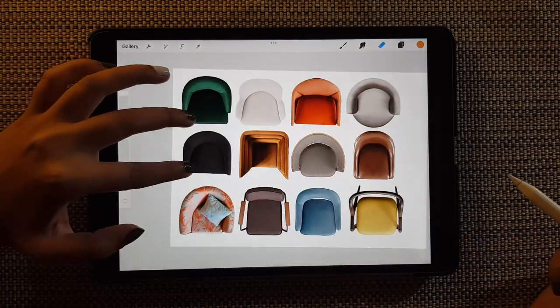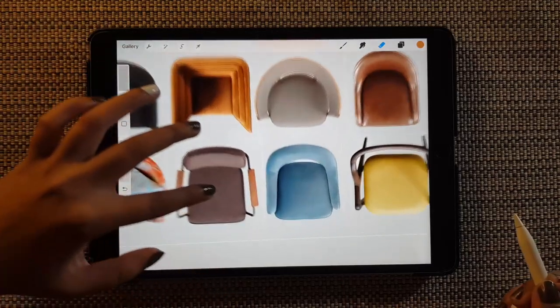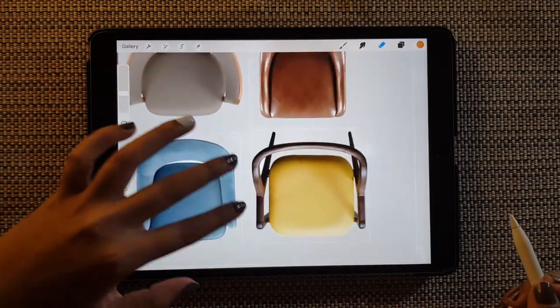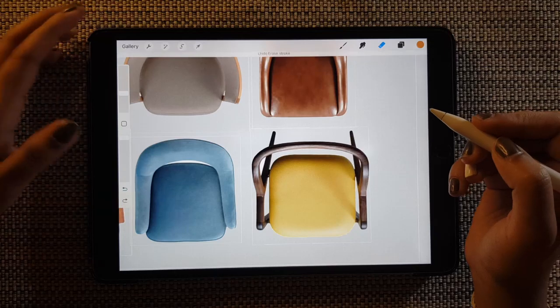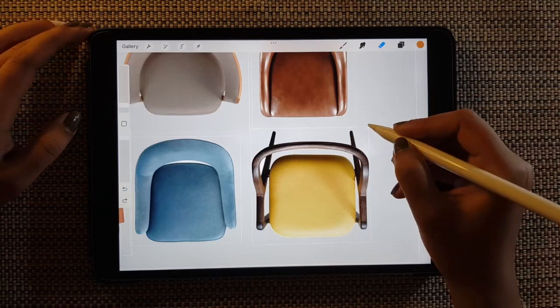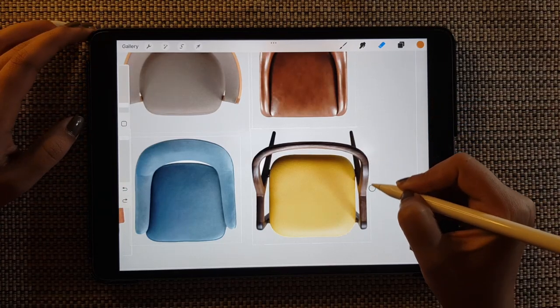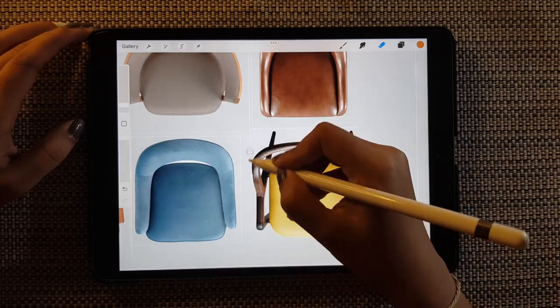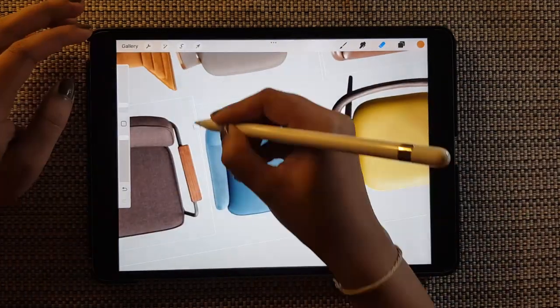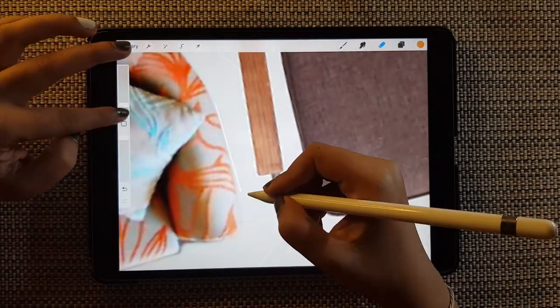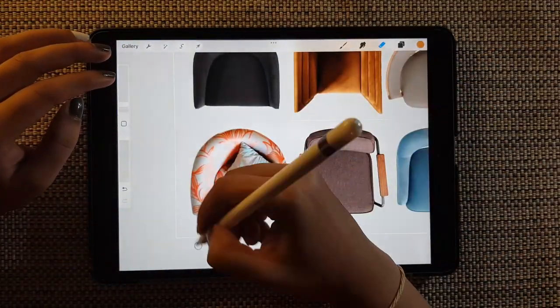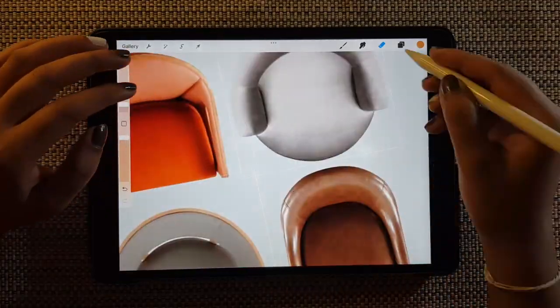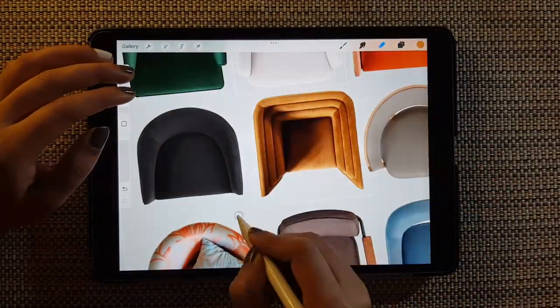So chairs are almost done. When I erase the background color you can still see these white lines, so I'm just reducing the eraser size and I'm going to erase around each of these furnitures so that when you use it on a different file you won't be seeing this white cast around your objects.